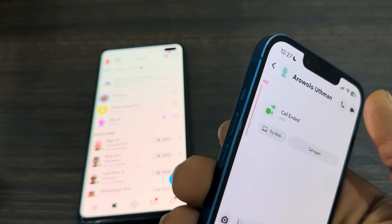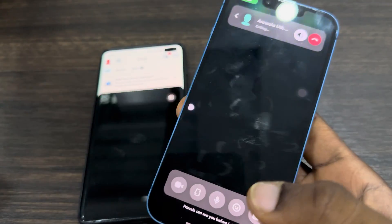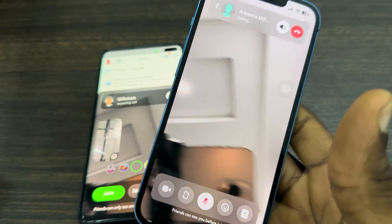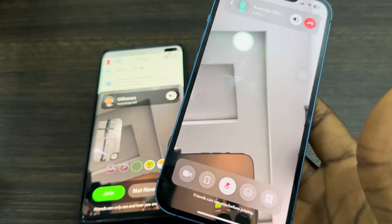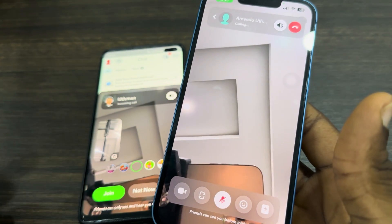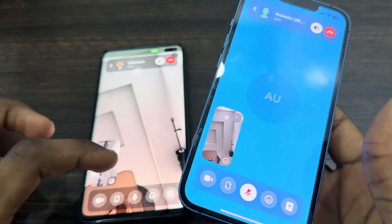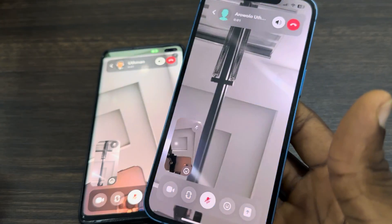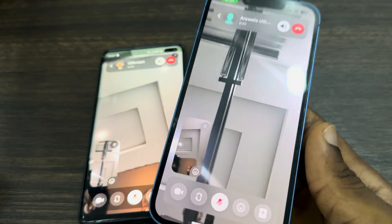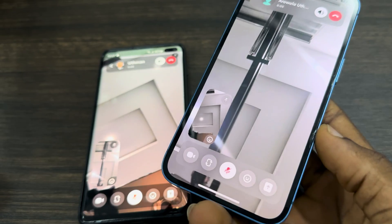I'm going to turn off my microphone and pick up the call on my second phone. As you can see, this is the video call. In order to share your screen, you need to find the share icon.